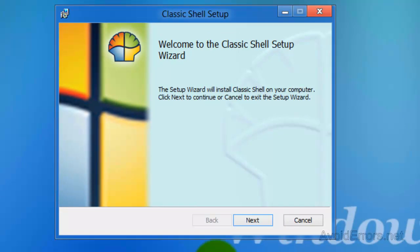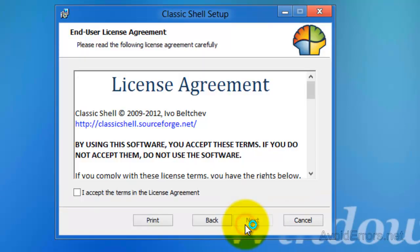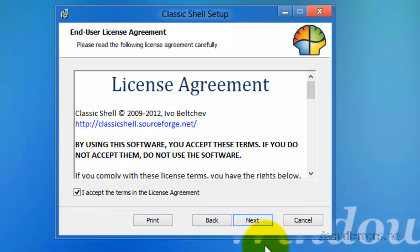Here, click on Next, accept the license agreement, Next.